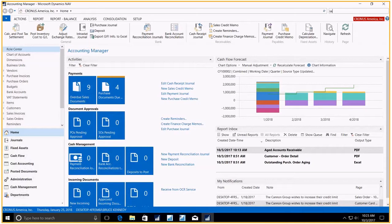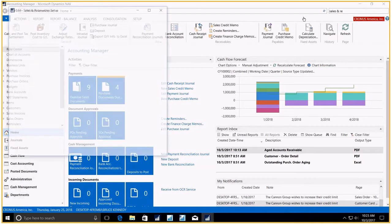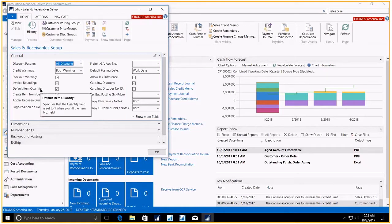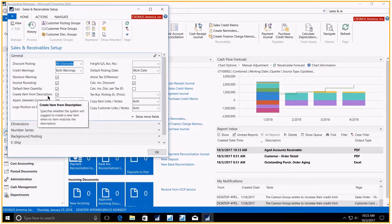Go to our Sales and Receivable. Here we have two new fields: default item quantity and create item from description.